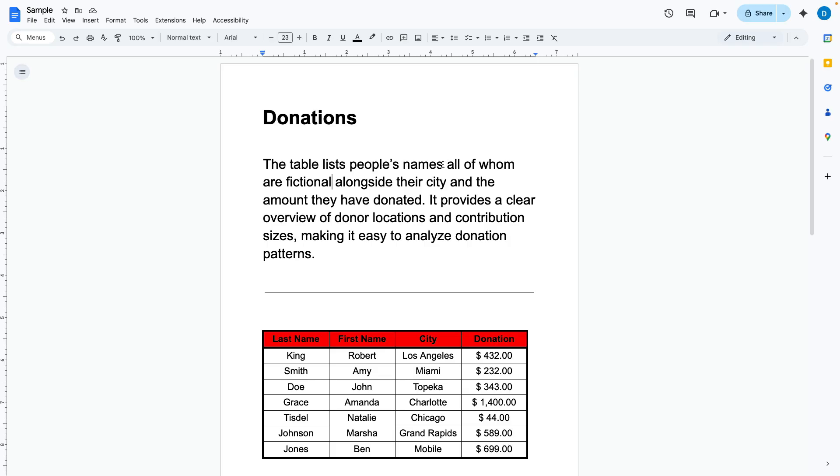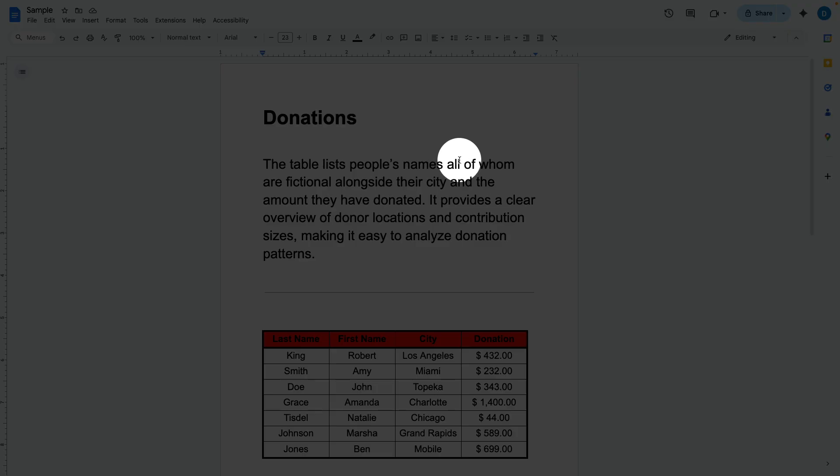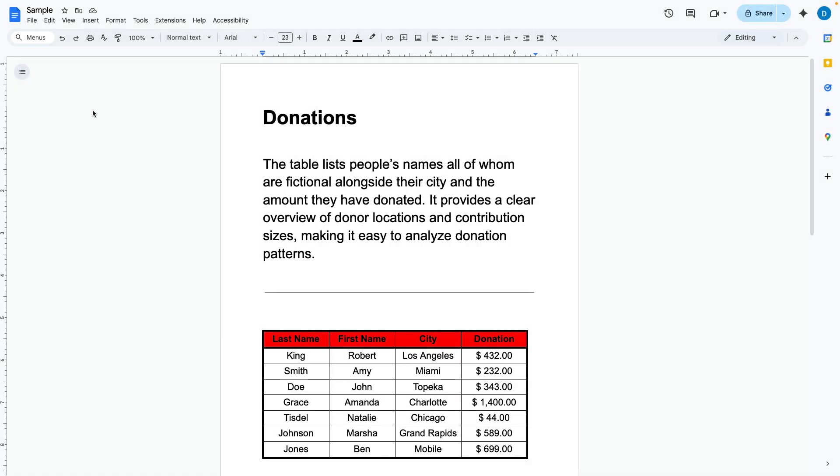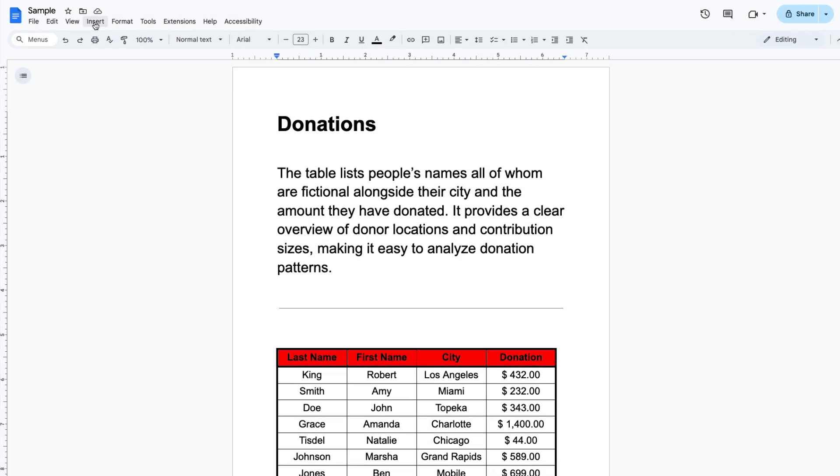So I want my em-dash to appear here between names and all and in order to get that special character I'm going to go to insert.